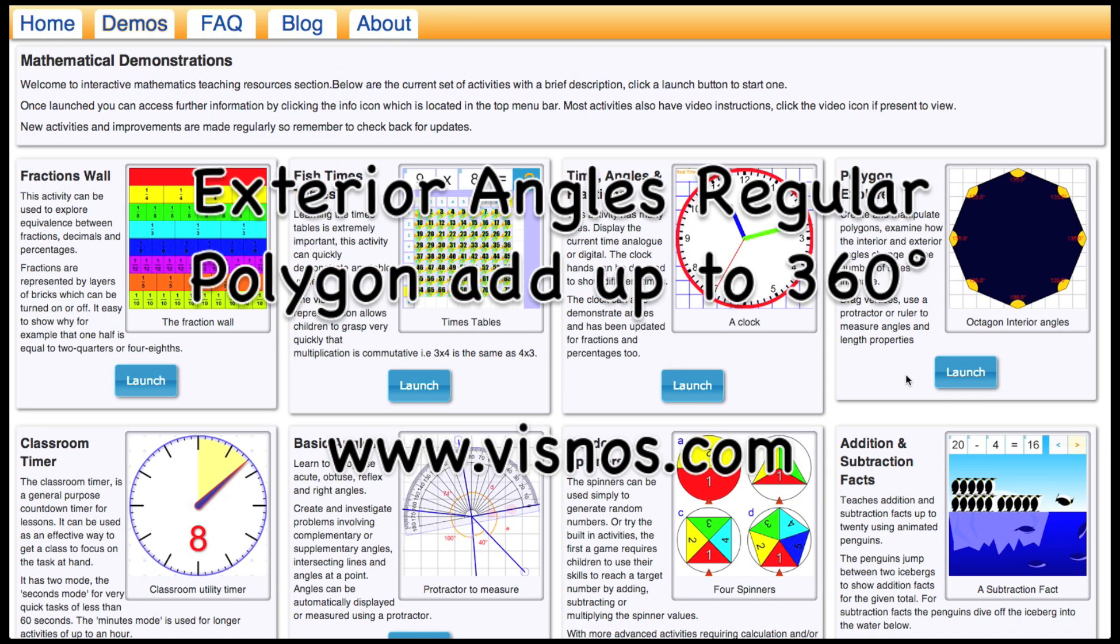Okay, in this video I'm going to show you very quickly how to demonstrate that the exterior angles in a regular polygon add up to 360 degrees.